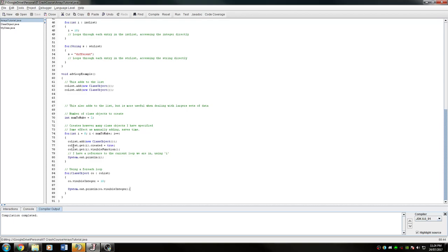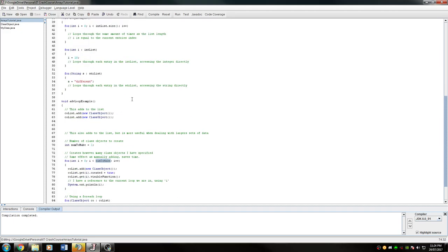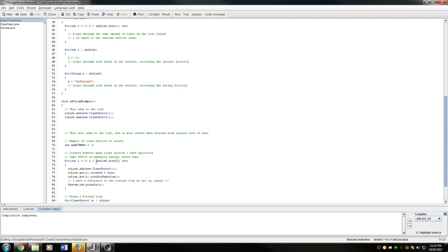Bringing it back a bit, say I didn't want to make it numToMake. What if I had a separate list and I wanted to make as many in that list as there were in, say, the list of integers I have? Instead of doing the numToMake, I can directly access this list size by doing intList.size. So now it'll create as many class objects as there are integers in this integer list.